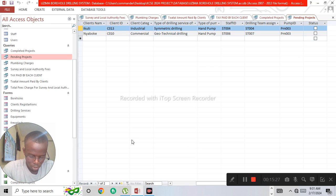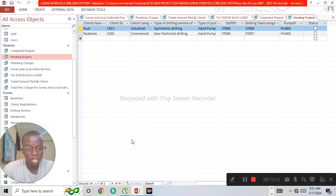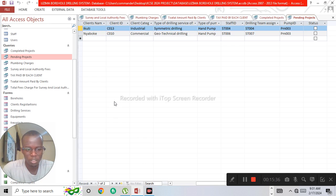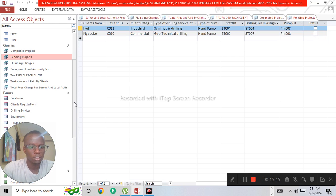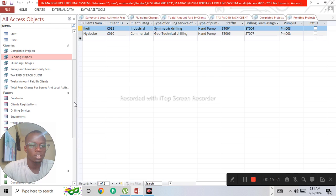The total revenue generated by the company from each service and all clients will be covered in another video. Thank you for your time. If you have any questions, kindly leave them in the comment section below, and please like, comment, and subscribe.